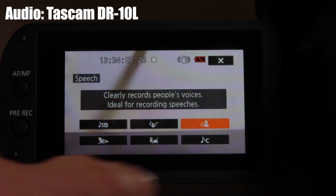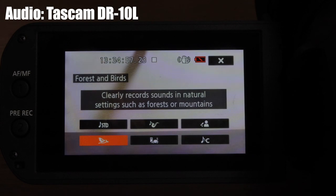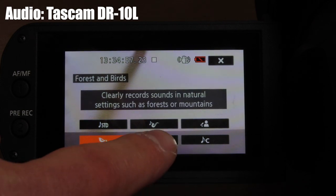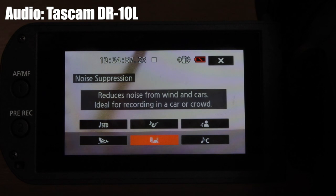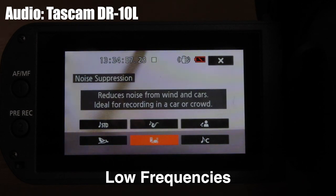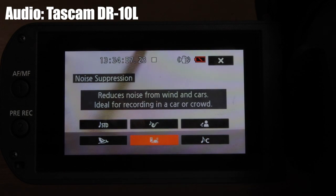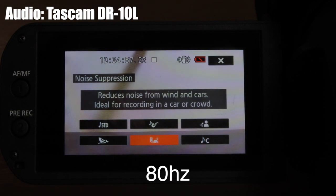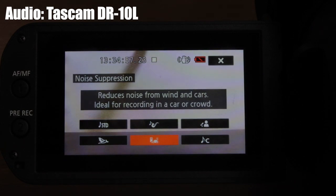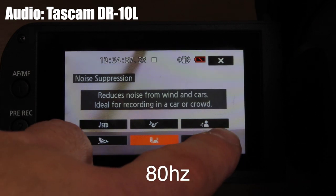The 'Forest and Birds' scene is for outdoor use — it captures as much ambient stereo sound as possible and is not recommended indoors. There's also a 'Noise Suppression' setting, which acts like a low-cut filter, cutting frequencies under about 80 decibels to remove lower frequencies from the recording.